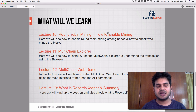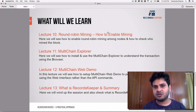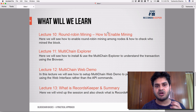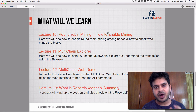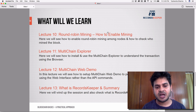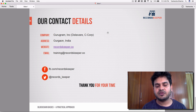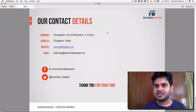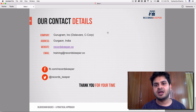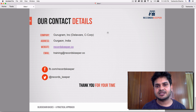In lecture thirteen, we'll summarize everything and explain Records Keeper — why it is the strongest use case for blockchain and how it works. That's all for this overview. If you have any questions, please ask or tweet me — I'll be happy to assist. Thank you.